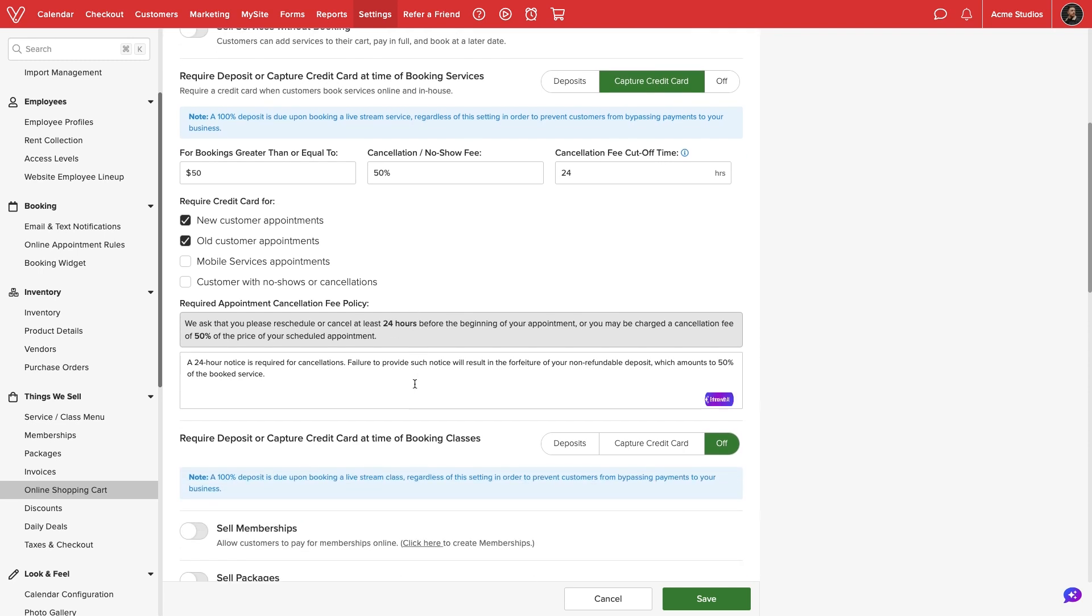Below, we can review and modify our appointment cancellation policy. A clause about our cancellation fee will be added to the beginning of our policy. The fee and cutoff time can be adjusted by modifying the numbers above.